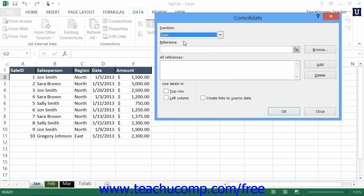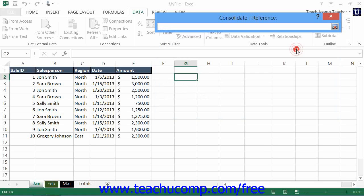Next, you need to enter references to the cells in the worksheets that you want to consolidate into the All References list. You use the Reference text box to add the individual worksheet references to the All References list. To do this, you can click the Collapse/Expand dialog box button at the right end of the reference text box to collapse the entire Consolidate dialog box down to only the reference line.